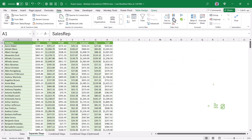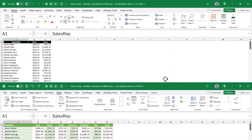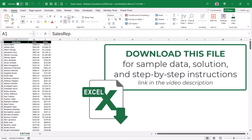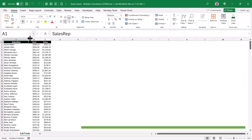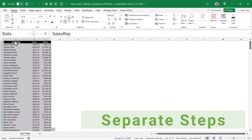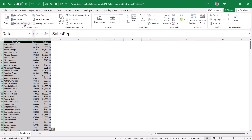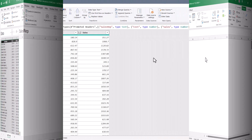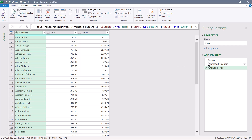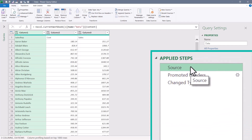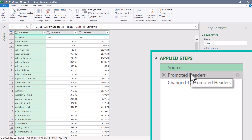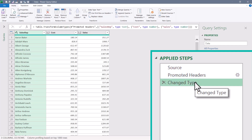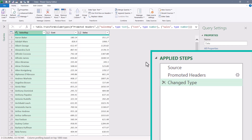Be sure to download the file from the link in the video description so you can follow along, or go straight to the finished file and look at all the steps. We have a table named 'data', so we'll select that and go to Data > From Table/Range to bring it into Power Query. Power Query performed steps for us: connected to the source, promoted the first row to a header row, and set the data types.